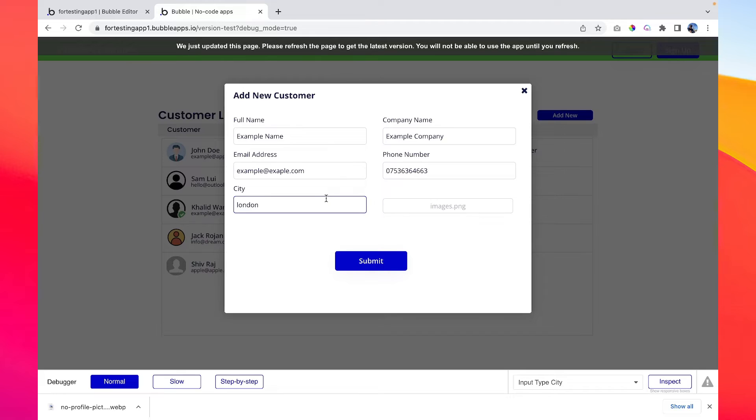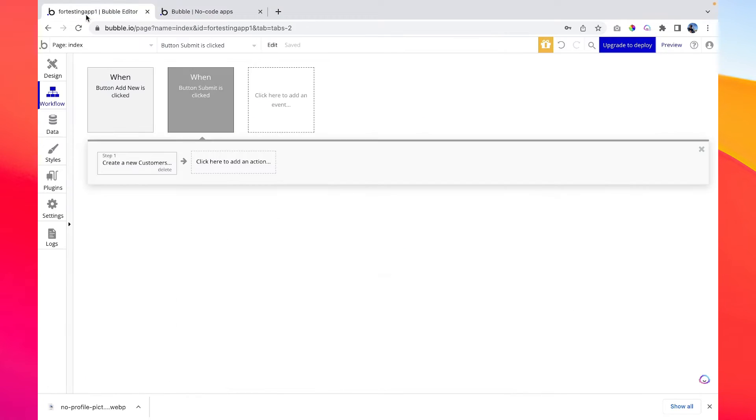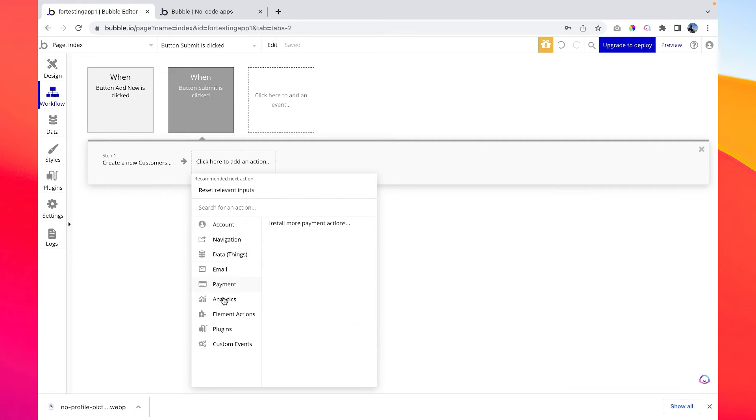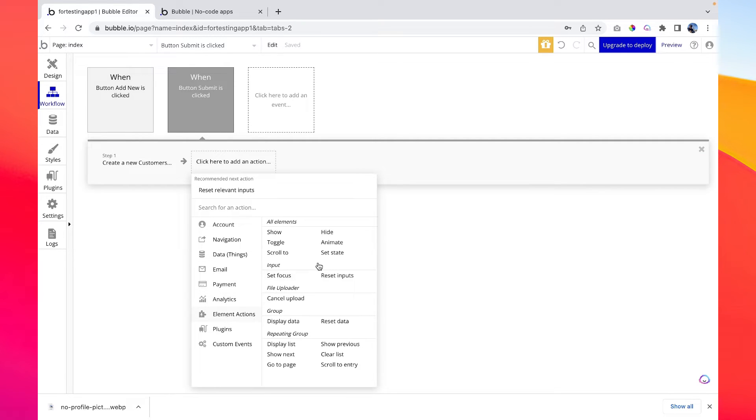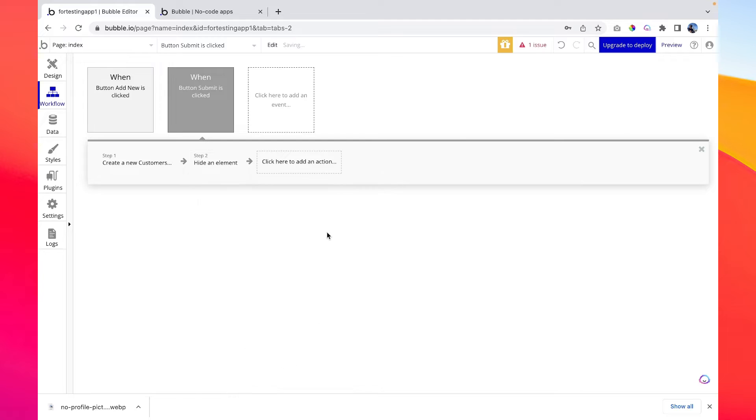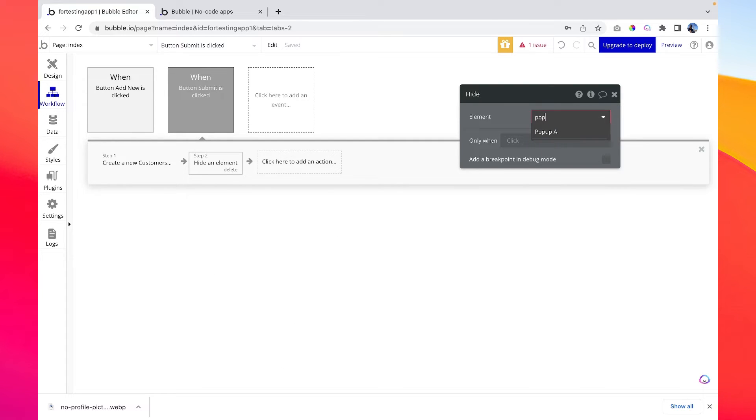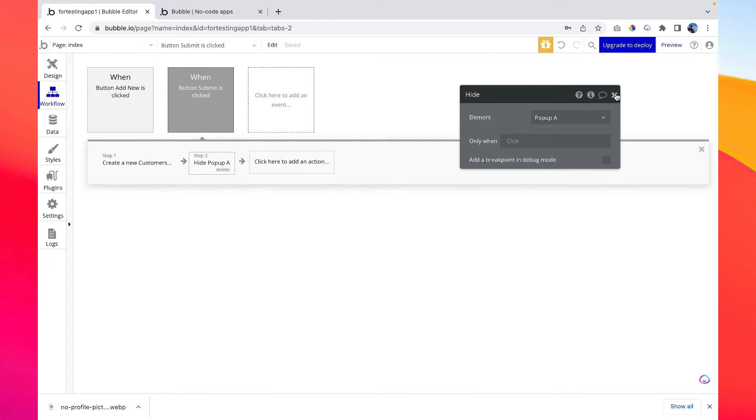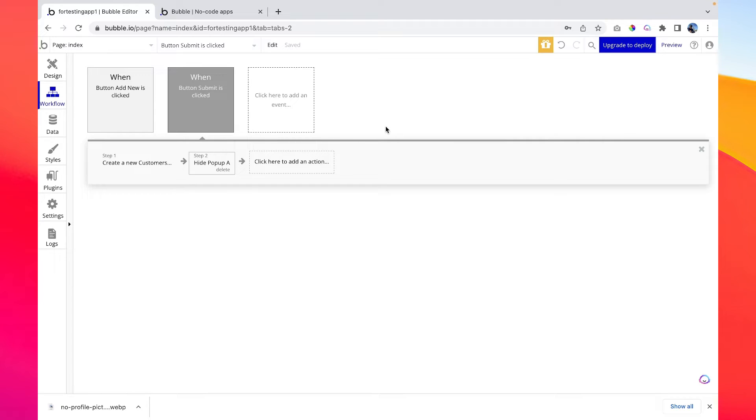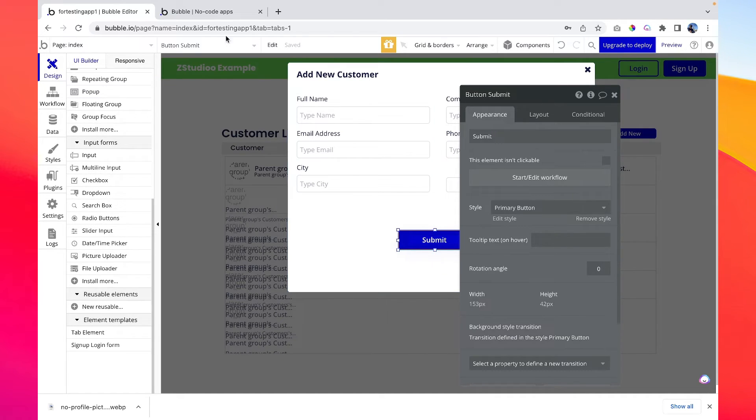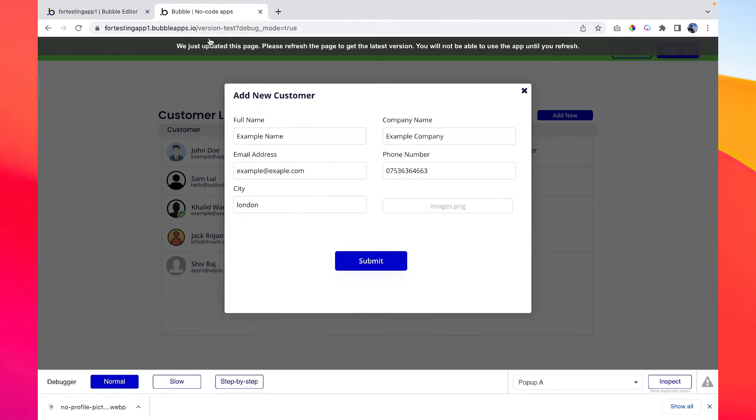So now once we click the submit button here, the new customer will be created on our database. So once the database is created, what we want to do is hide the pop-up. So go to element action, hide, and pop-up A, so we want to hide it once the customer is created. So everything should now work as perfect. Let's try out this application.